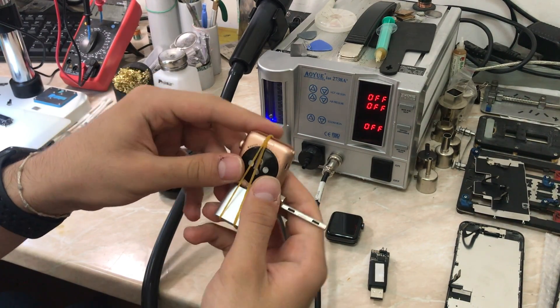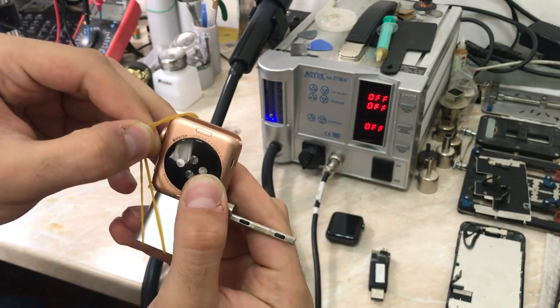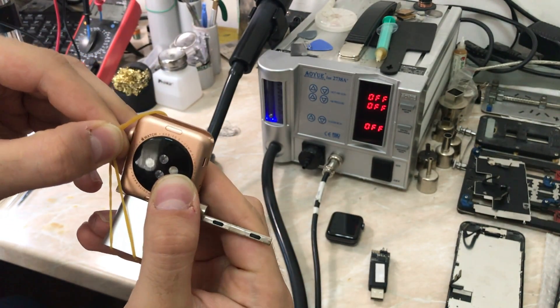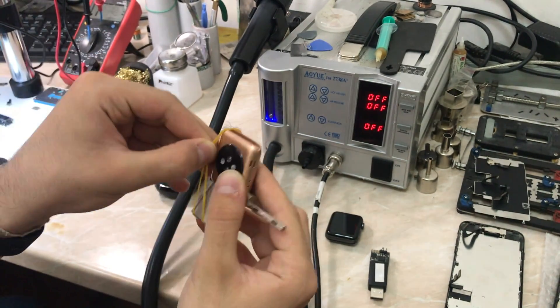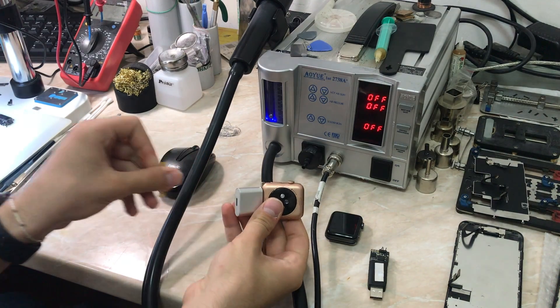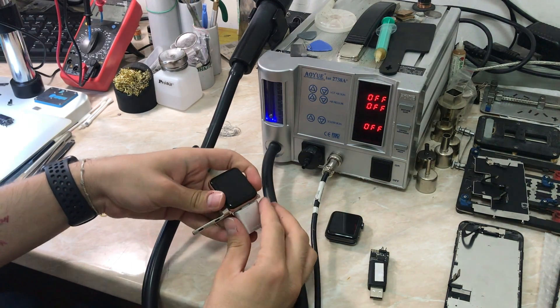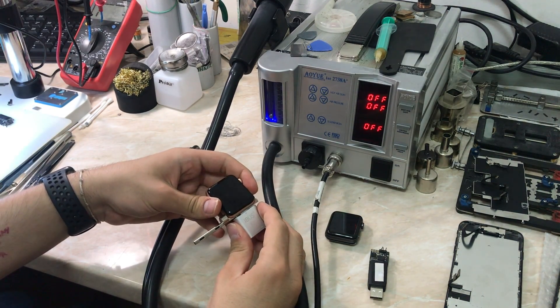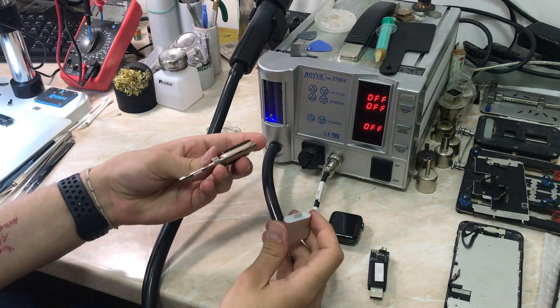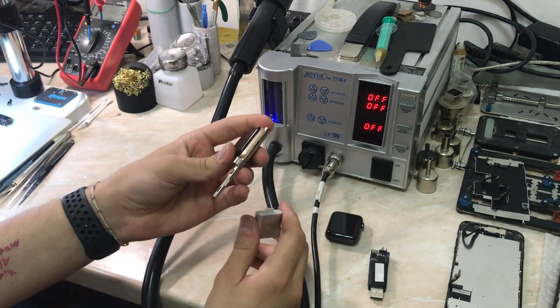Today we have an Apple Watch Series 3, 42 millimeters, and we are going to try to restore it by using the iBus dongle and the MFC software. I'm also going to show you what are the models that are compatible with the dongle and the software.